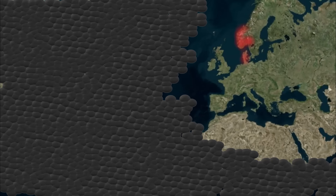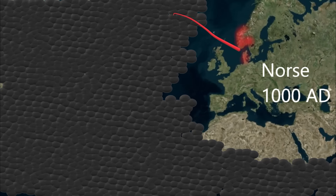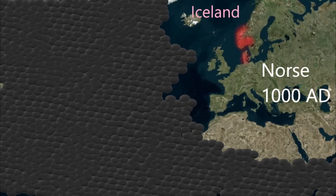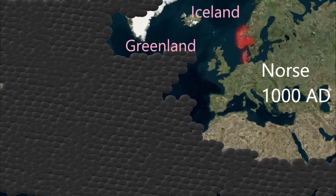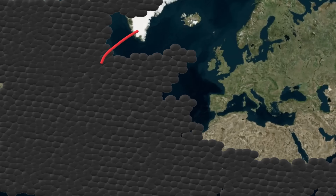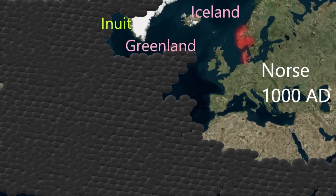Europe's colonization of the Americas actually began 1,000 years ago, 500 years before Christopher Columbus. Danish and Norwegian colonists settled Iceland and then Greenland. Leif Erikson arrived in Newfoundland and Canada briefly around 1,000 AD, but the longer-lasting Norse outposts were in Greenland and Iceland. Thus, the first contact between Europeans and native North Americans occurs between the Norse and Inuit peoples in the Middle Ages.